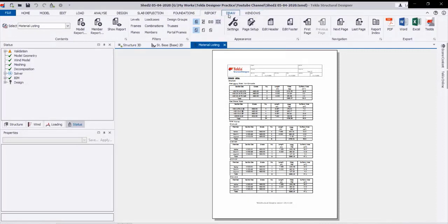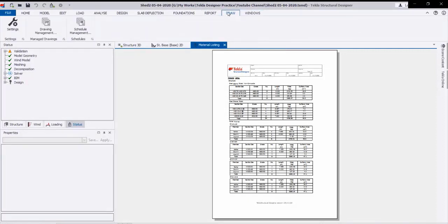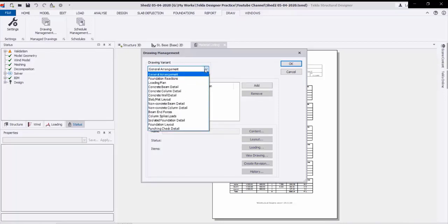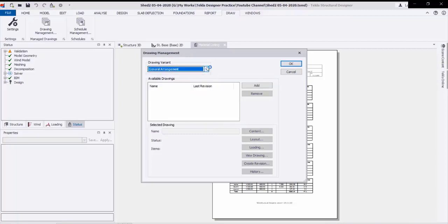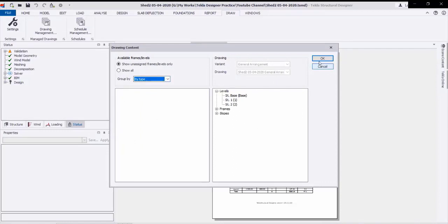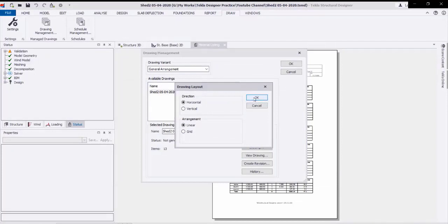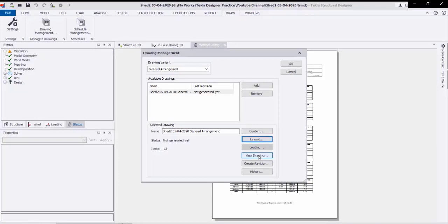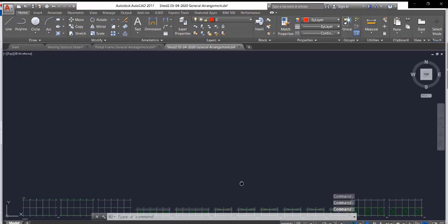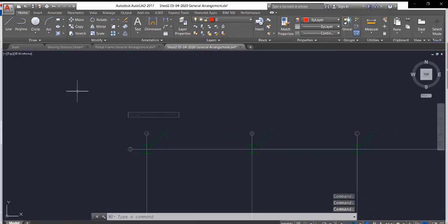After that we can go to Drawing. By clicking on Drawing we can create any required drawing. I will go to Drawing Management and from this list we can create the drawings. Let us create the general arrangement drawings — click Add and from Content we can pick all the levels, frames, and slopes, then click OK. Then go to View Drawing and we can select the scale — let us select 1 to 50. You can select any scale you want. By clicking OK you will get all the AutoCAD drawings as shown.